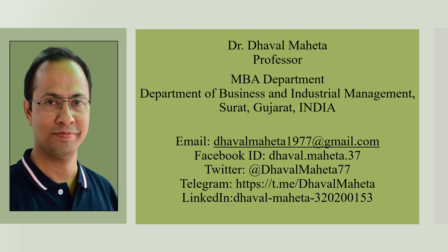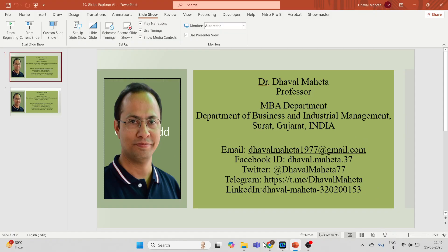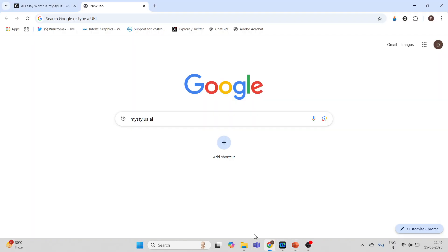Hello to all my viewers, this is Dr. Dhaval Mehta. Today we will understand MyStylus AI tool, so how to use this. For this we will go on Google.